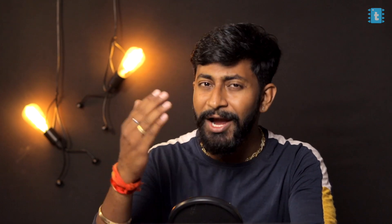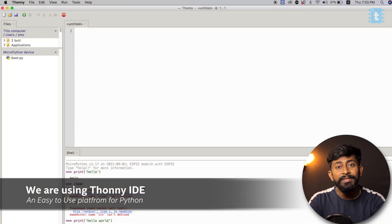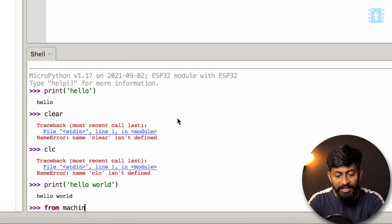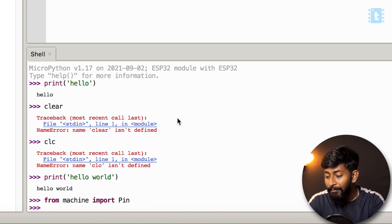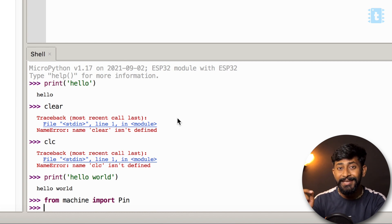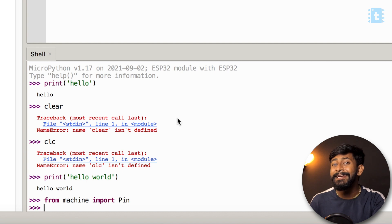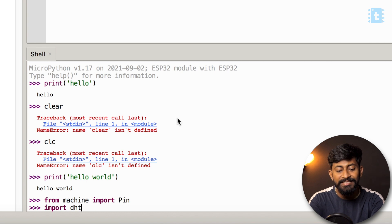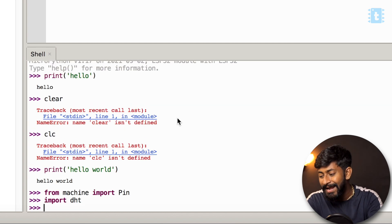First, connect the DHT11 sensor to the ESP32 board according to the connection diagram. Then in REPL, import the machine module by typing: from machine import Pin. MicroPython also has a built-in library for the DHT sensor — just type: import dht.